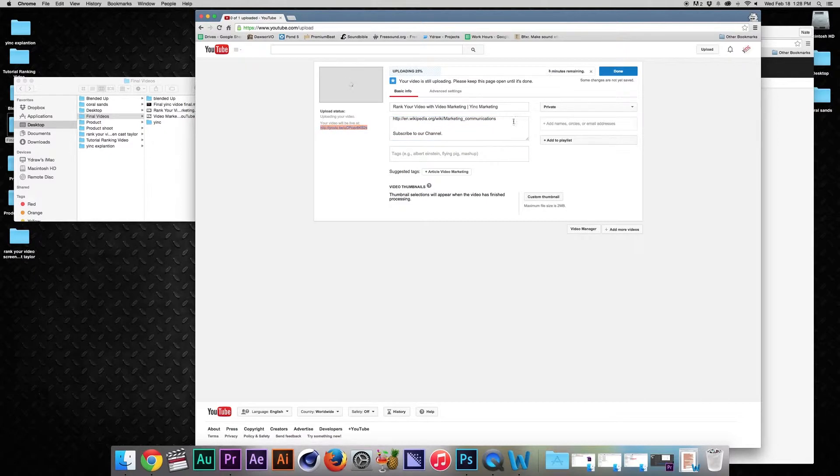Number five: take that short URL on the side that's blue, copy and paste it down in the description.